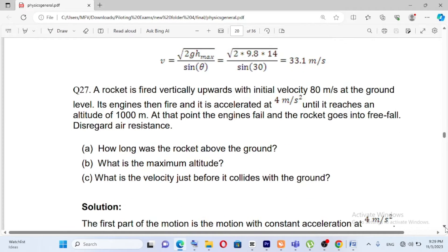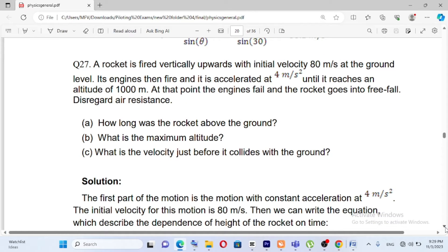Question number 27: a rocket is fired vertically upwards with an initial velocity of 80 meters per second at ground level. Its engine then fires and it accelerates at 4 meters per second squared until it reaches an altitude of 1000 meters. At that point, the engine fails and the rocket goes into free fall.